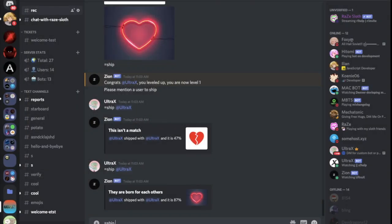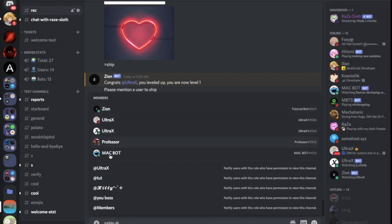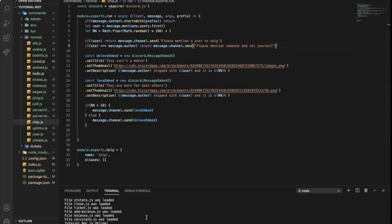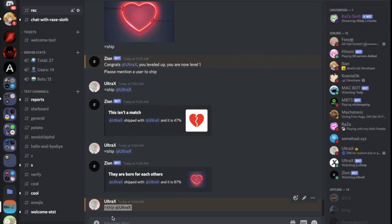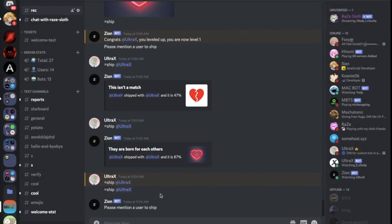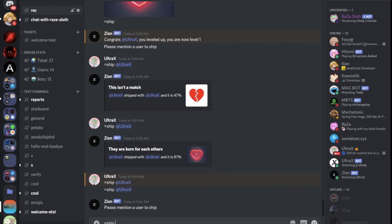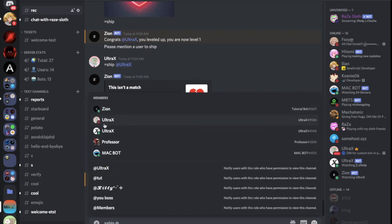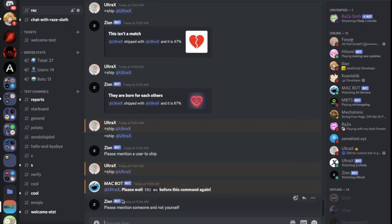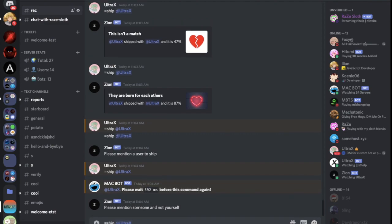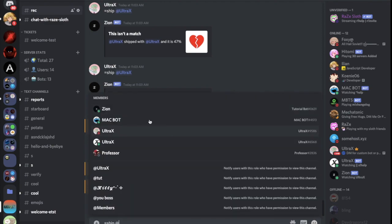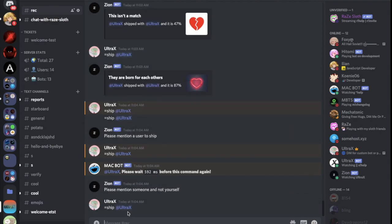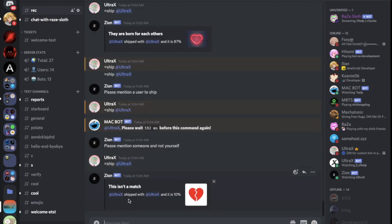Let's try it now. If I did ship and choose myself, it should send it. Let me send it again. Here, as you can see, please mention someone and not yourself. I can do the bot again, here, so as you can see 10 percent for some reason.